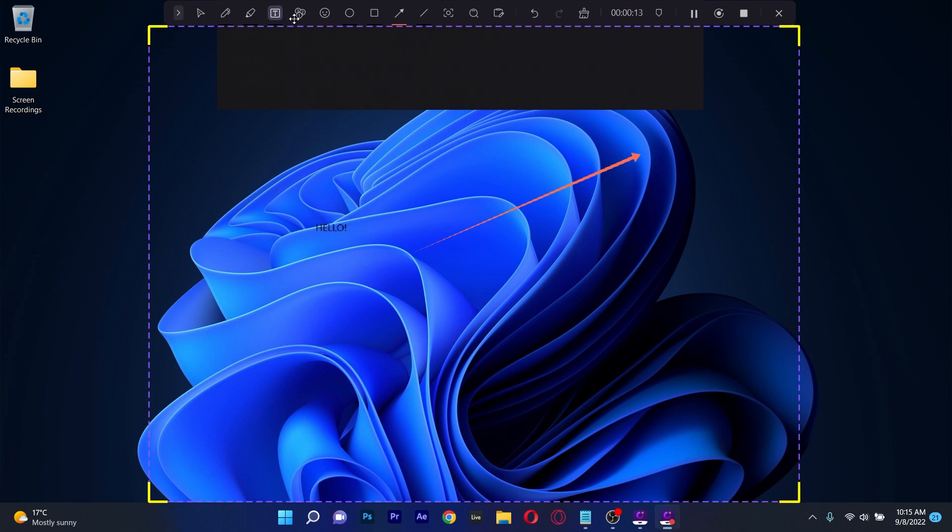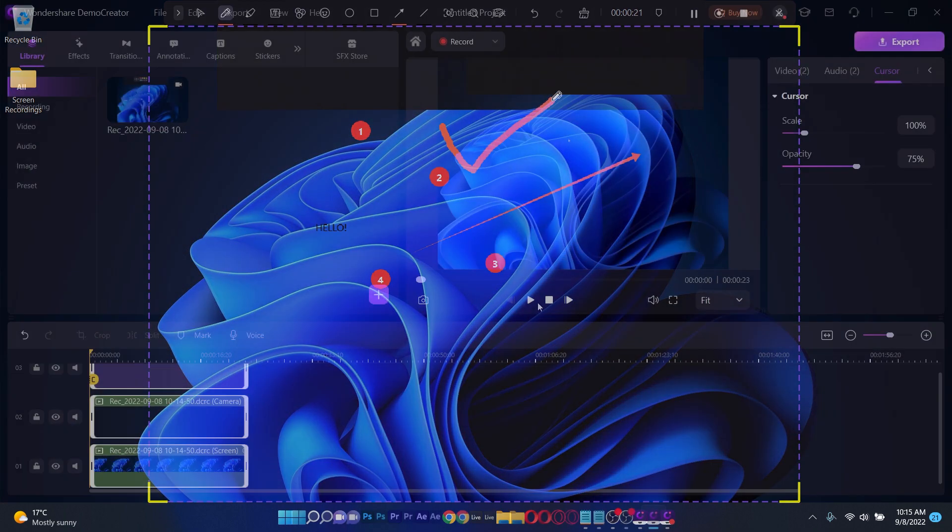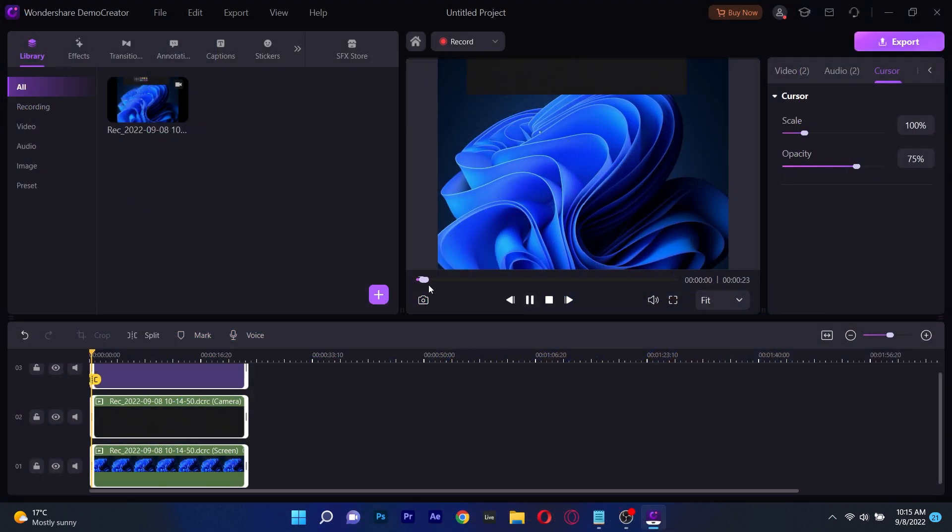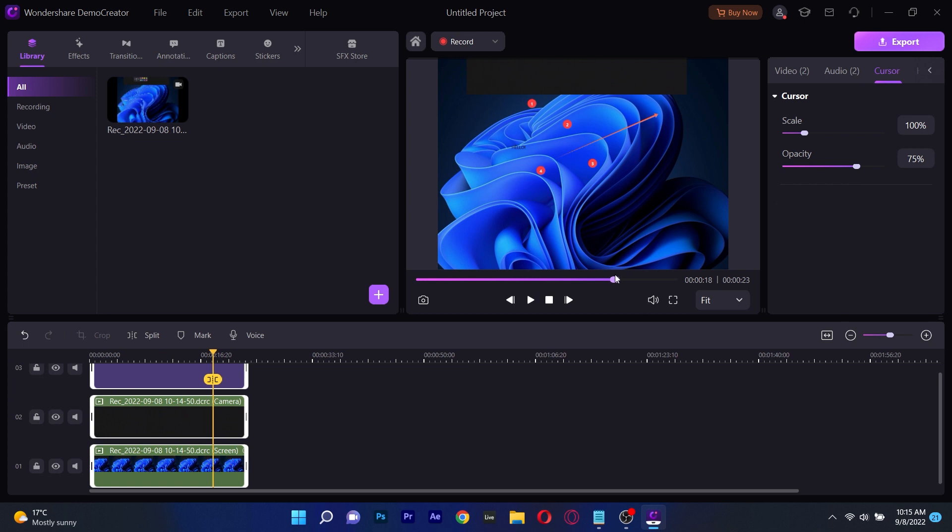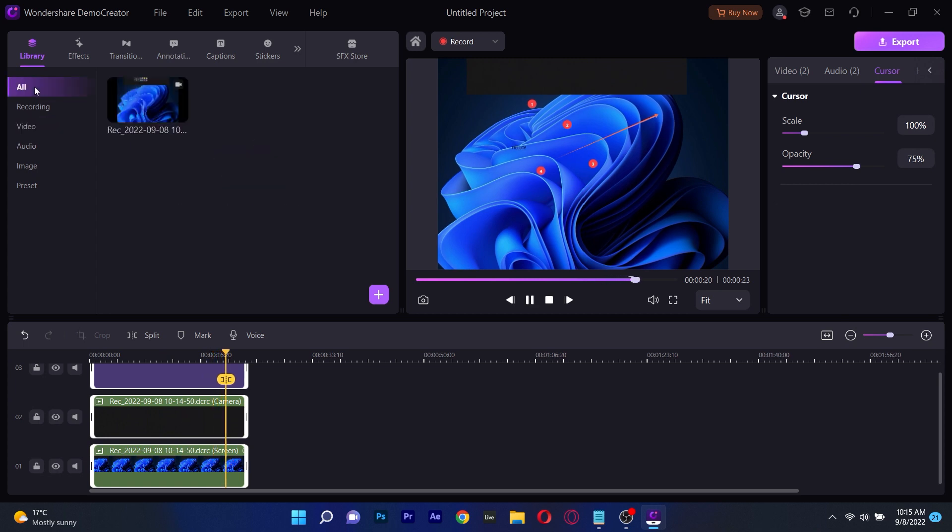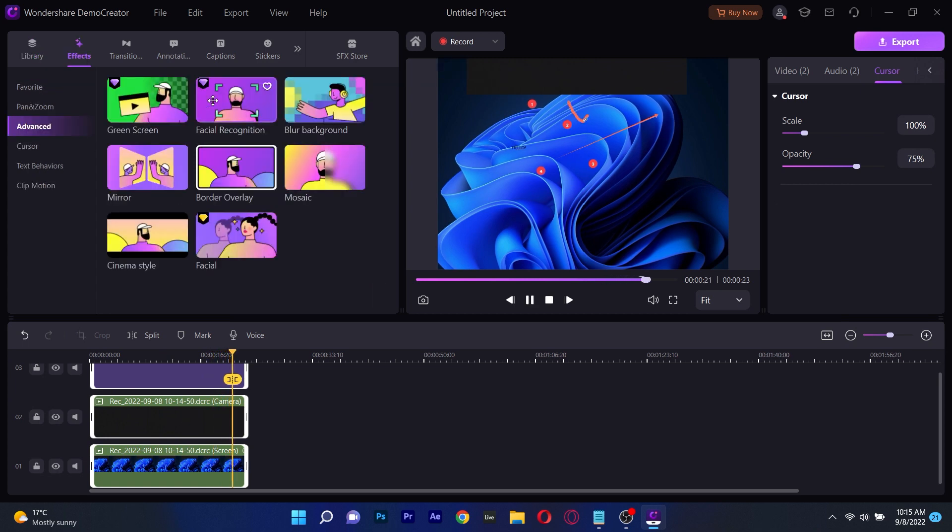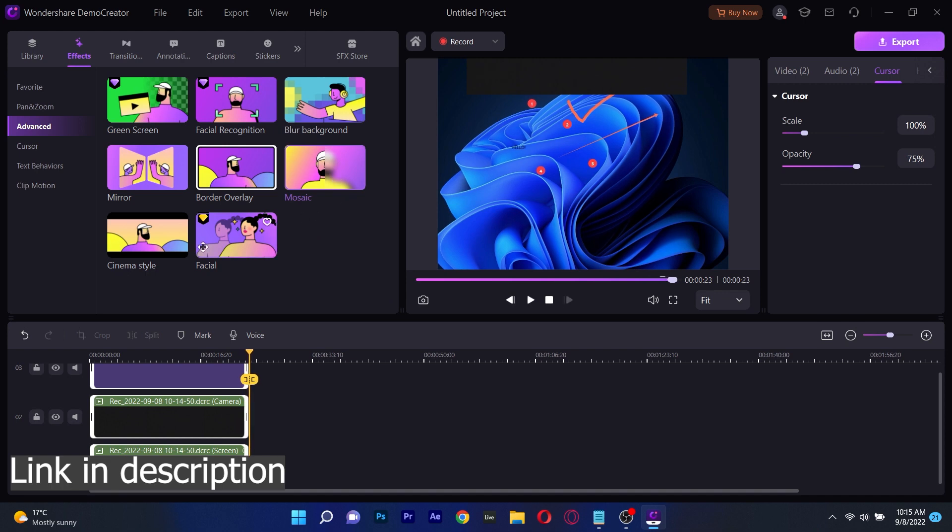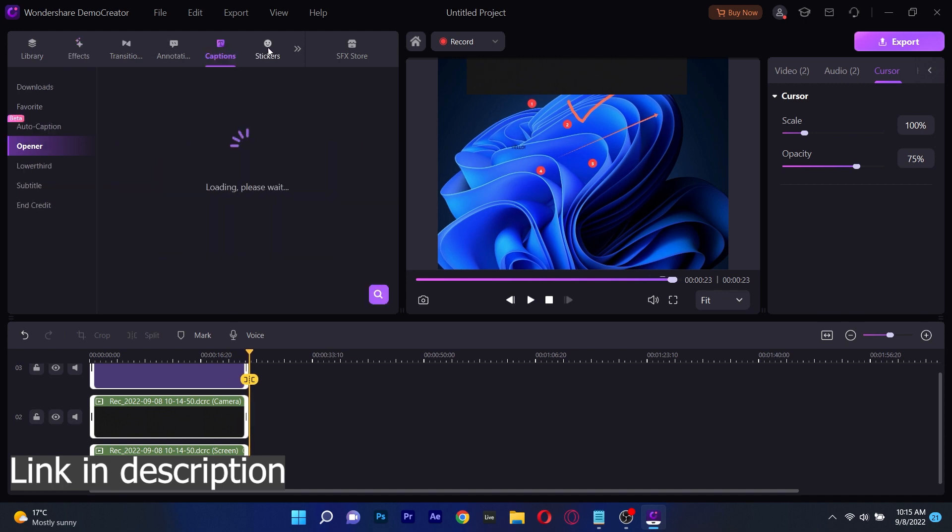Additionally, Wondershare Demo Creator makes it simple for you to zoom in and out of a specific area of your screen while recording. Afterward you can move into editing directly within the same software where you can perfect your video and make it ready to be shared in no time. All in all a cool app with many features so make sure to check it out in the description below.